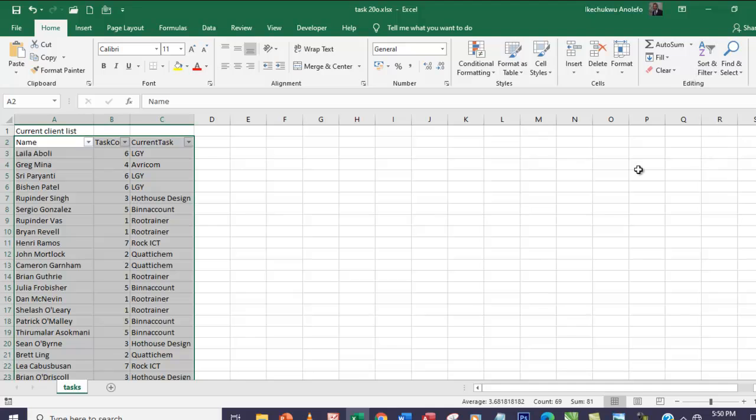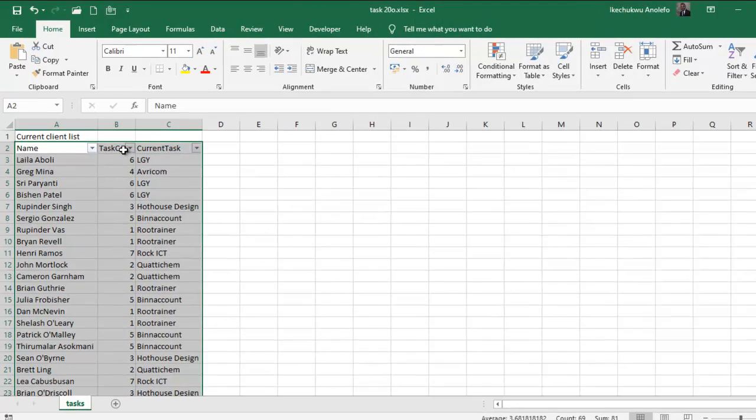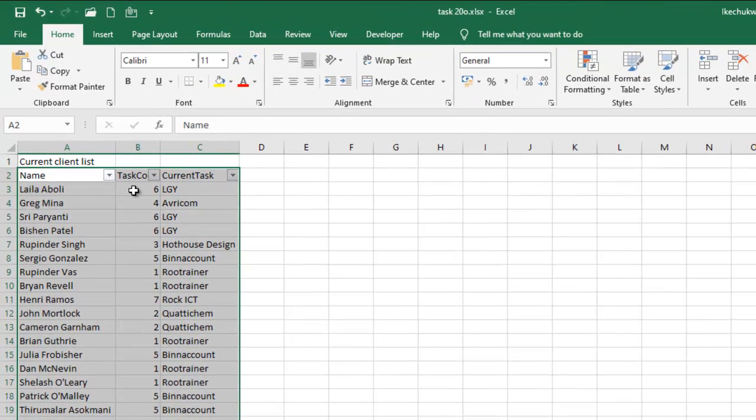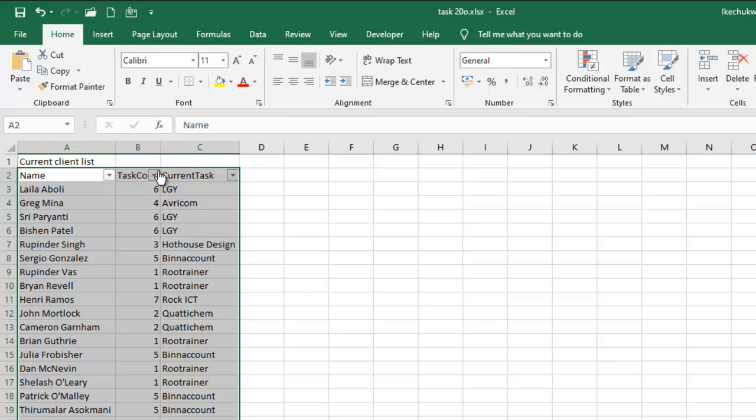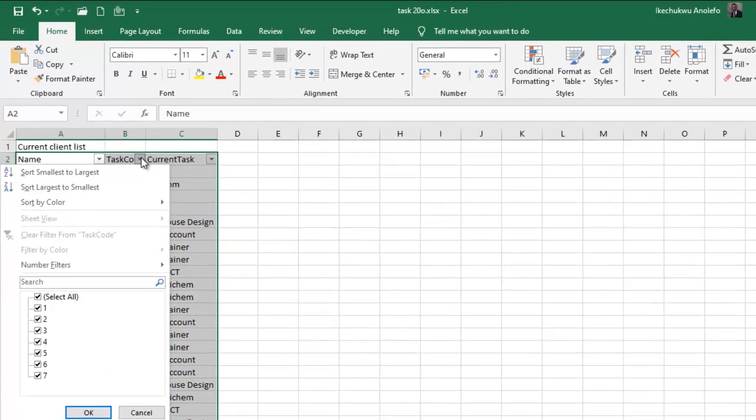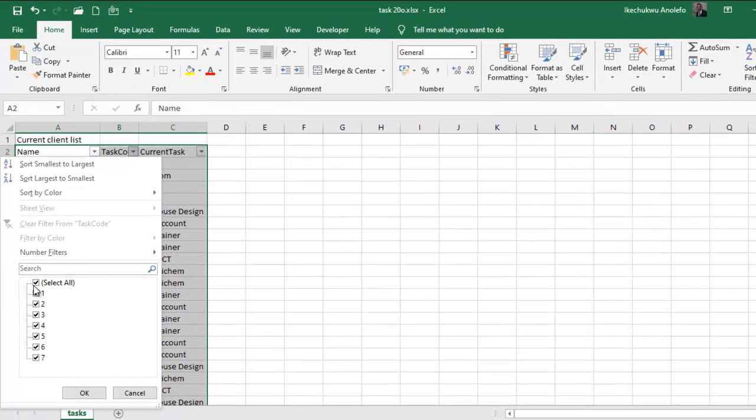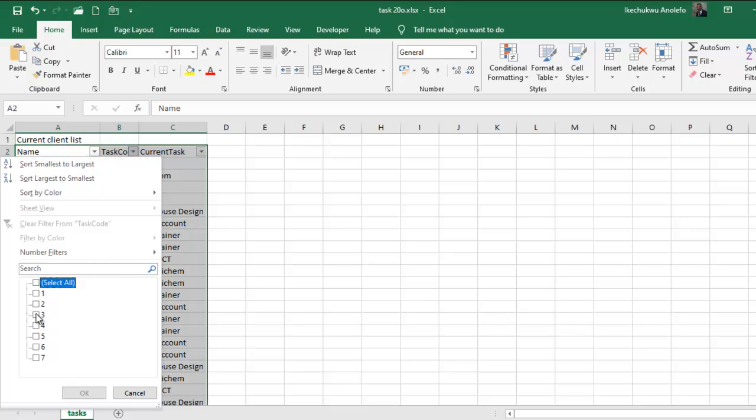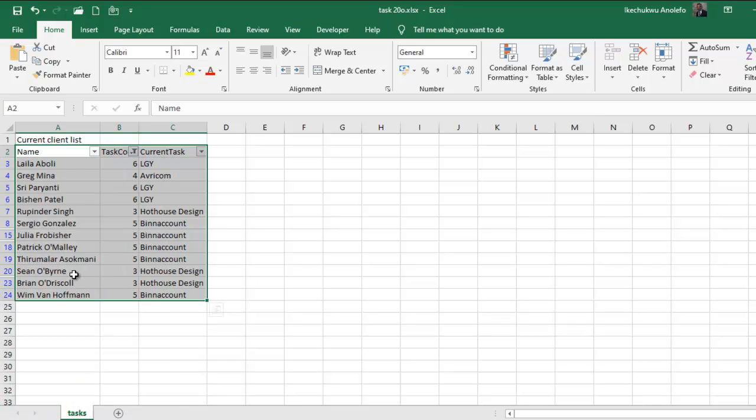Our interest is in the task code. So I click on the arrow and then simply uncheck and check on between 3, 4, 5, 6. These are what I need for the task code. Then I ok that and I'll have task code between 3 and 6 inclusive.